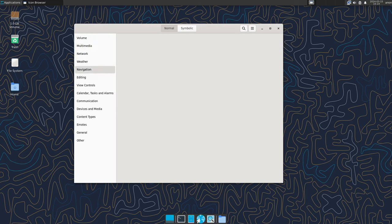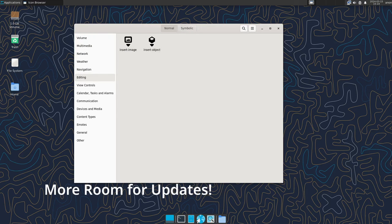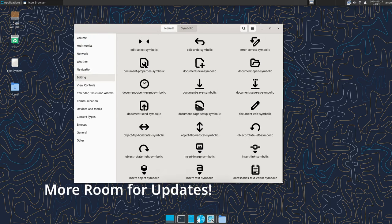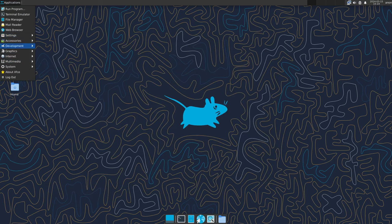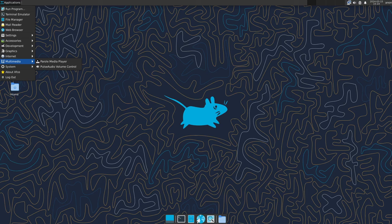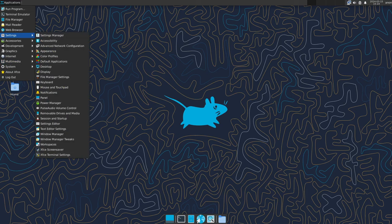The update also increases the size of a special part of the storage called the boot partition. This part stores important files needed to start the Pi. With more space, there's more room for future updates and features without worrying about running out of space.